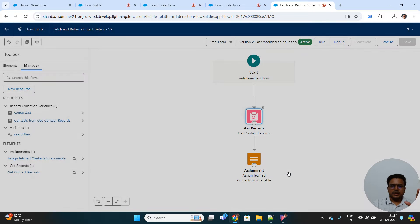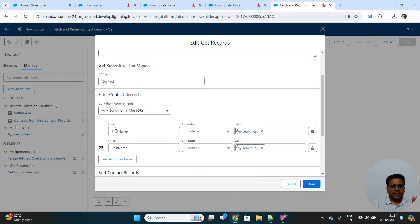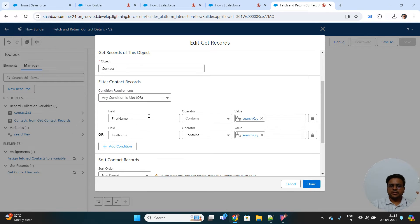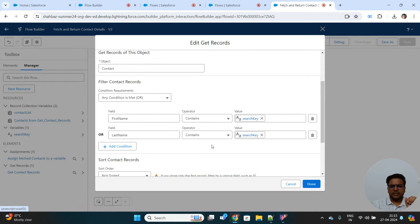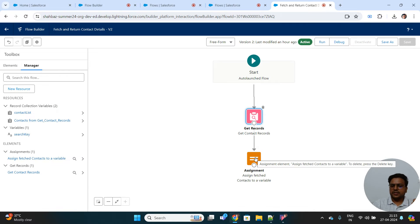Once that property is created, simply drag the get records element, choose the object as Contact, and set the conditions. For example, first name contains the search key, or last name contains the search key — so you can search contacts based on first or last name. If any of these match the search key, it will fetch those records. Make sure you check the 'All Records' option, then it will simply fetch them.